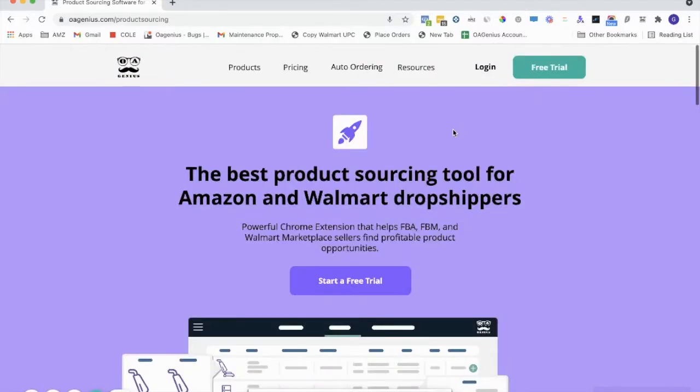Hey there, how's it going everybody? This is Gabriel from OA Genius, and today I'm going to walk you through how to set up your Gravity account.